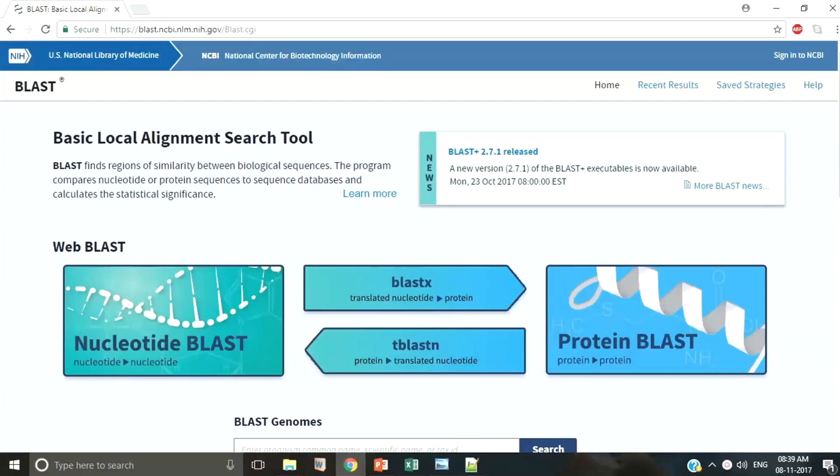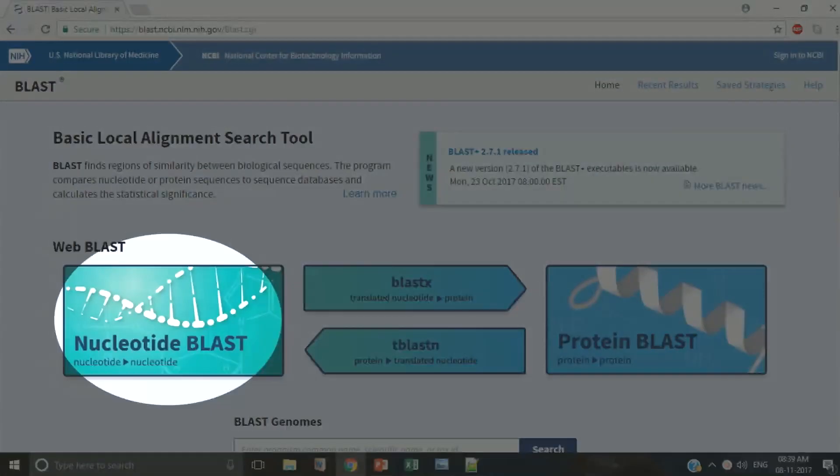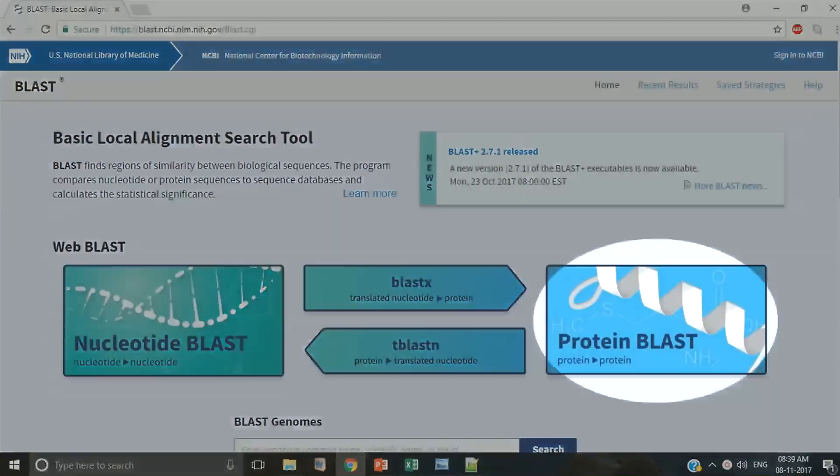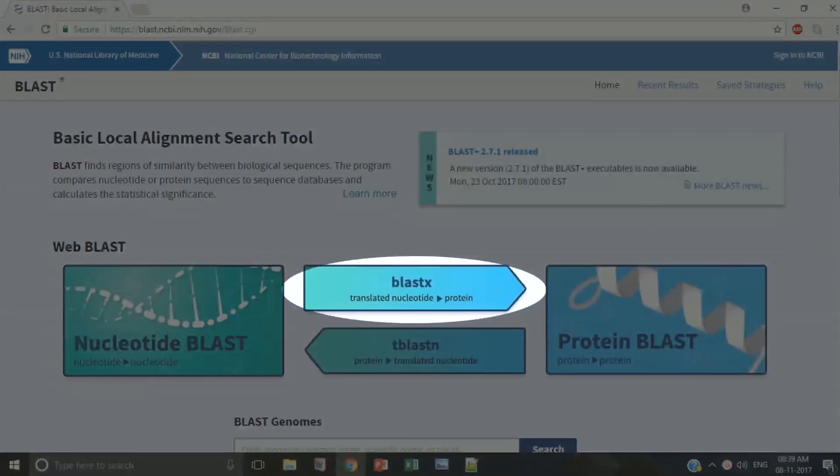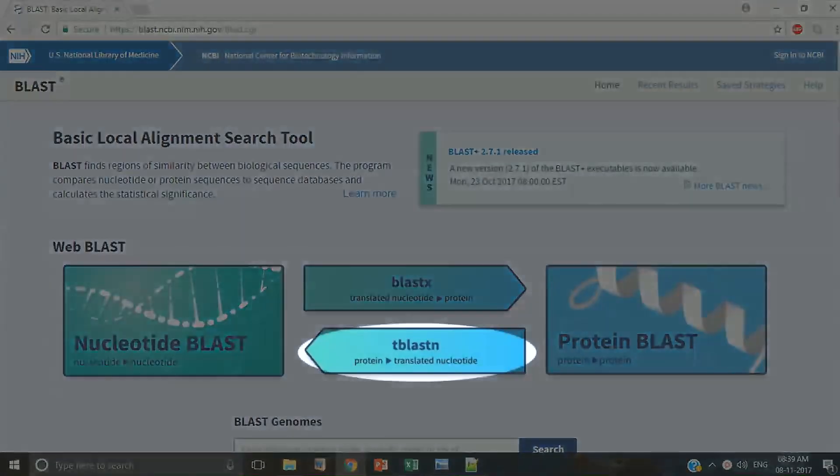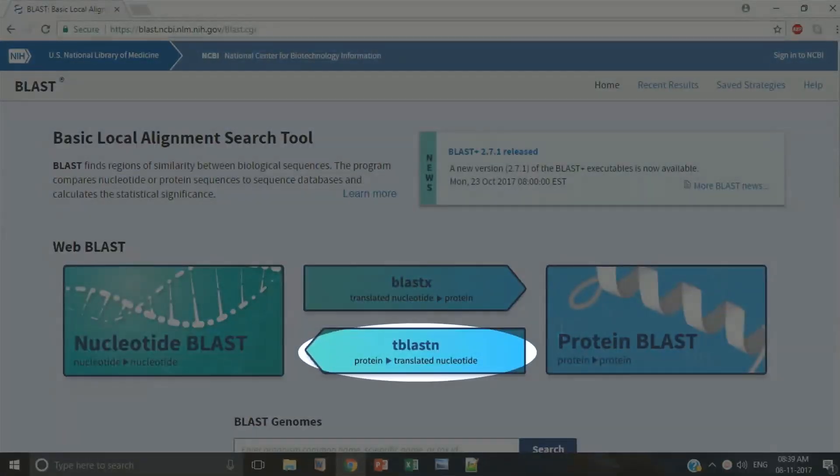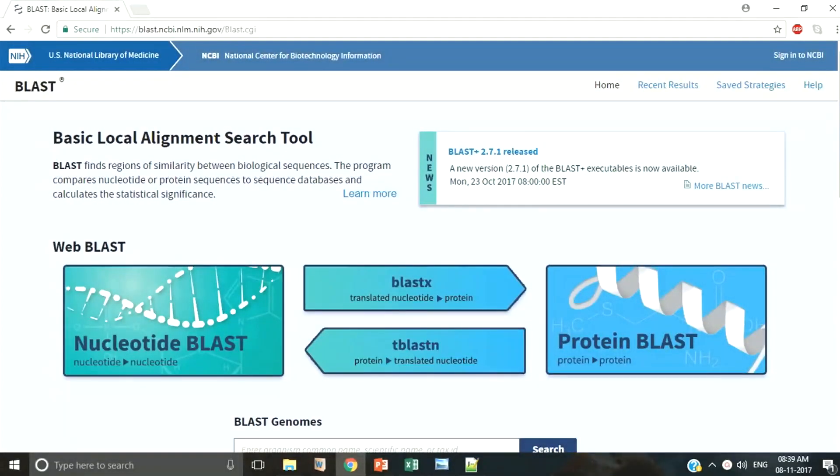This is the web interface of BLAST. There are four different types of BLASTs like Nucleotide BLAST, protein BLAST, translated Nucleotide to protein BLAST and protein to translated Nucleotide BLAST. Which one you are going to use depends on what sequence you have and what your aim is.